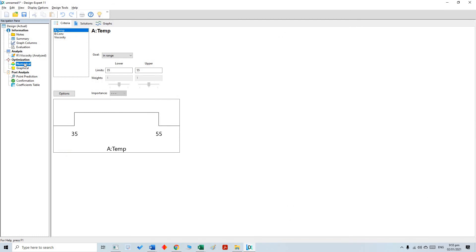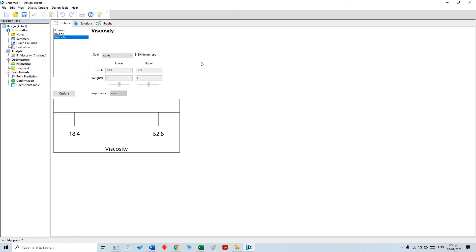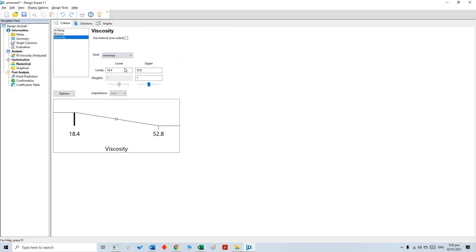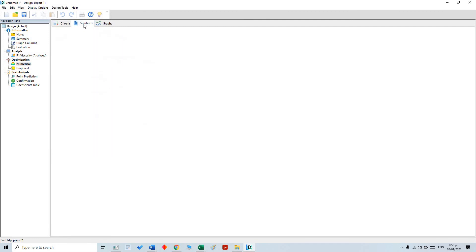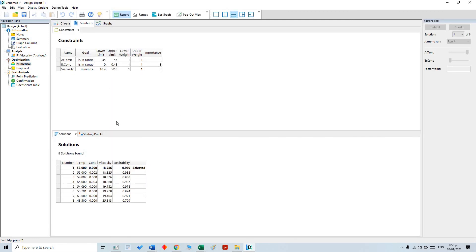We are going to discuss numerical optimization. Our input parameters — temperature and concentration — will be kept within range. Our first target is to minimize the viscosity, so for viscosity we select the minimize option. Once our criteria and goal are selected, we can go for the solution.